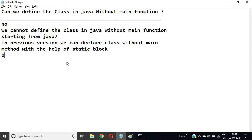But from Java 7, it is not possible even with the help of a static block.